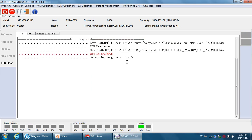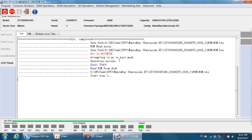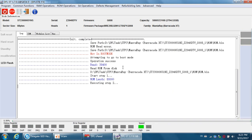Now the program will enter boot mode successfully and automatically. You can see that the DFL Seagate tool reads and backs up the ROM very fast and successfully, even in COM mode. Please note: you cannot back up the ROM by ATA mode for this kind of drive.